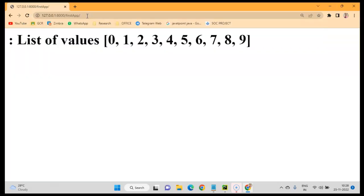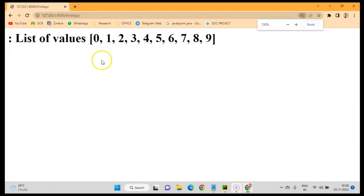The value has been shown correctly in the browser. That's all about this tutorial.